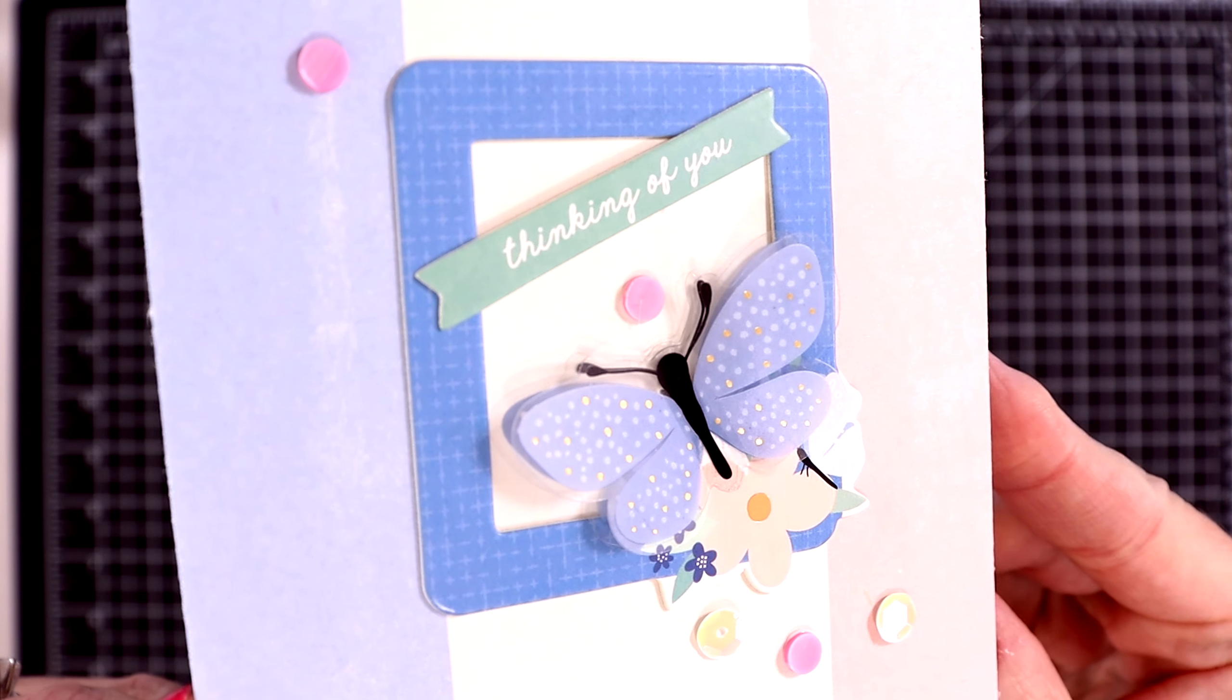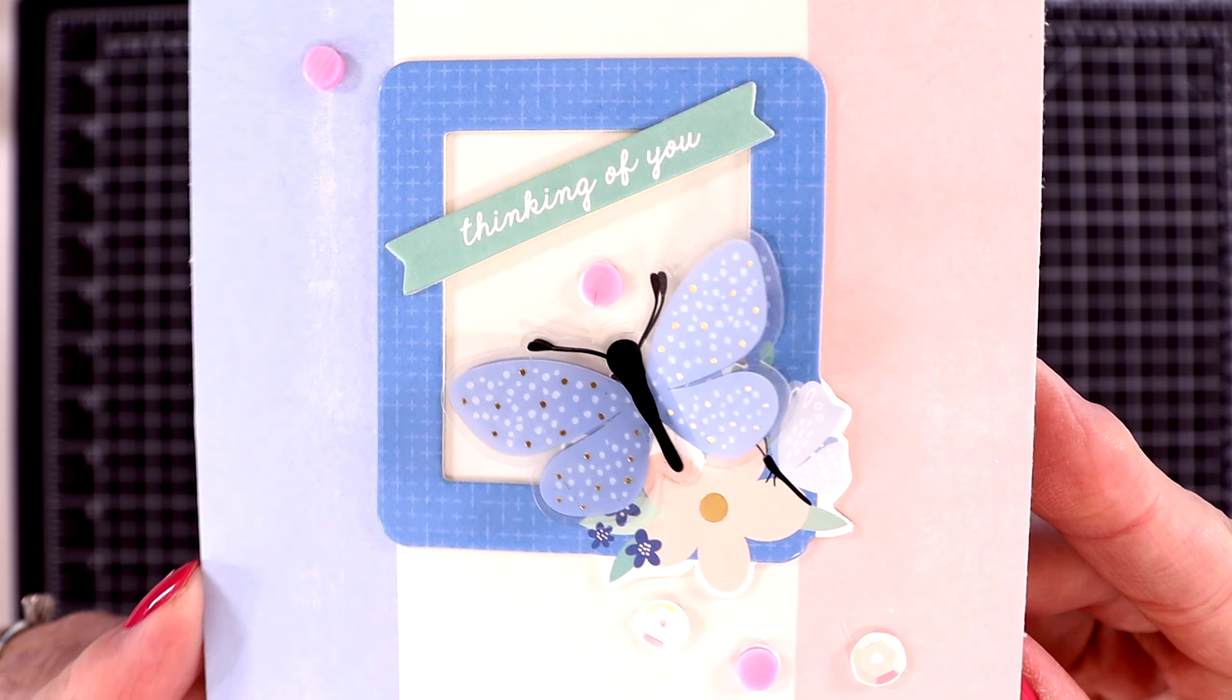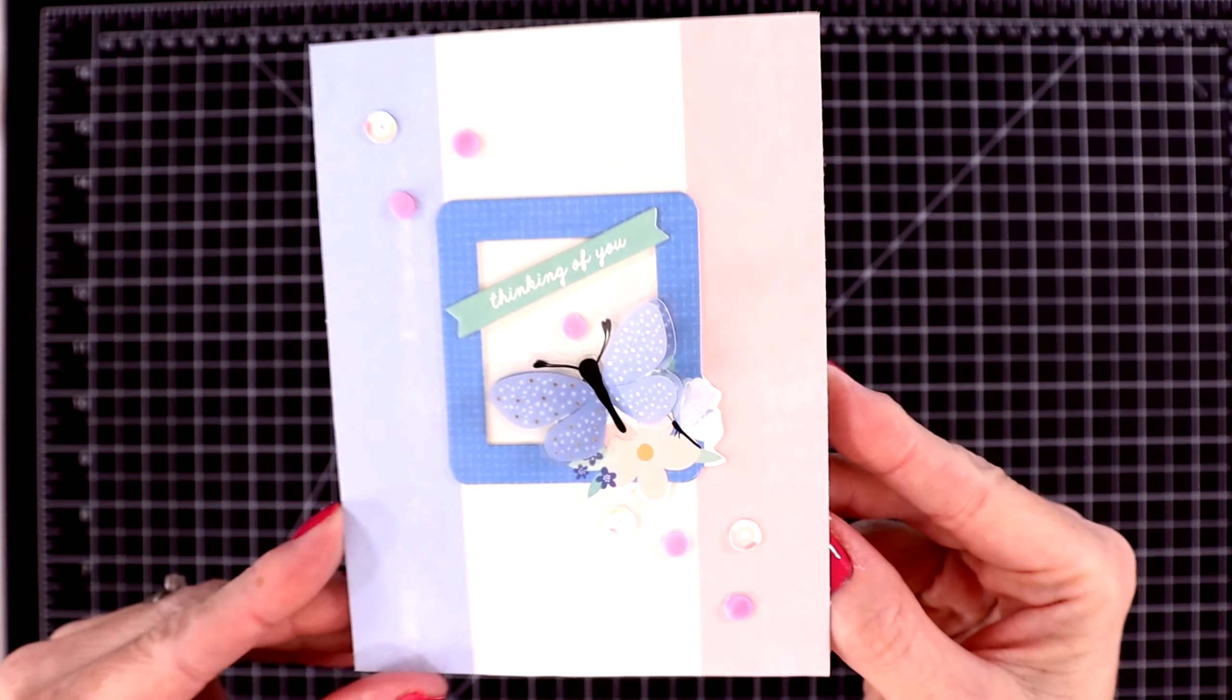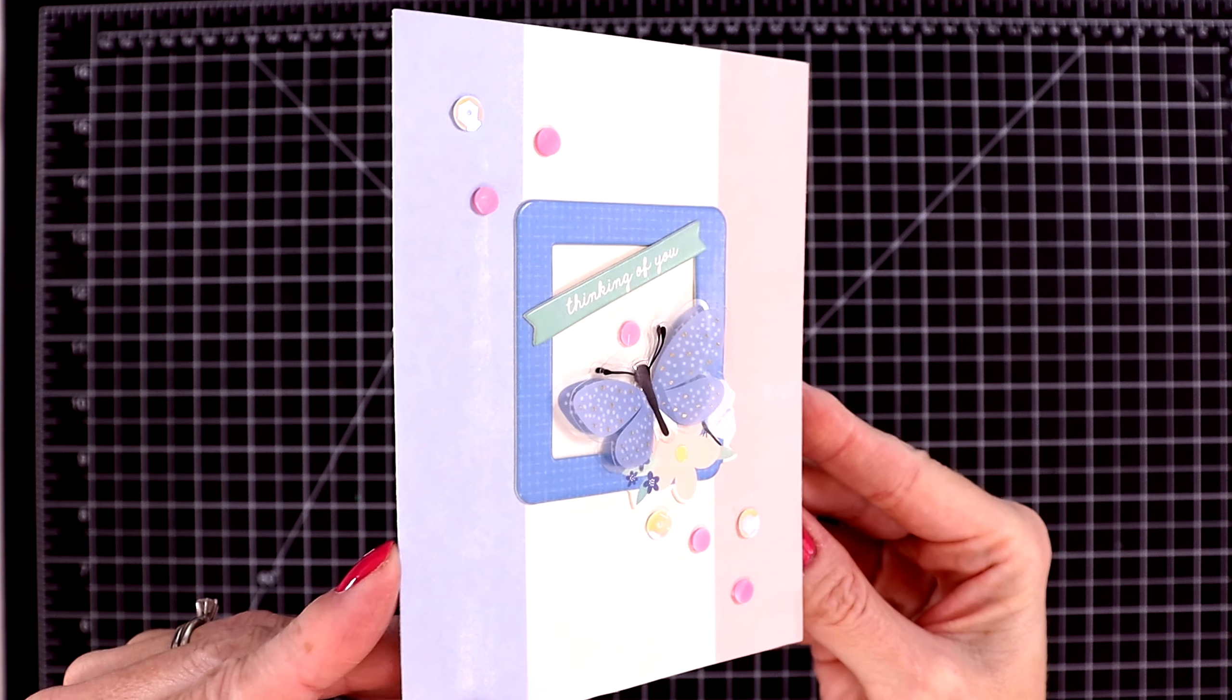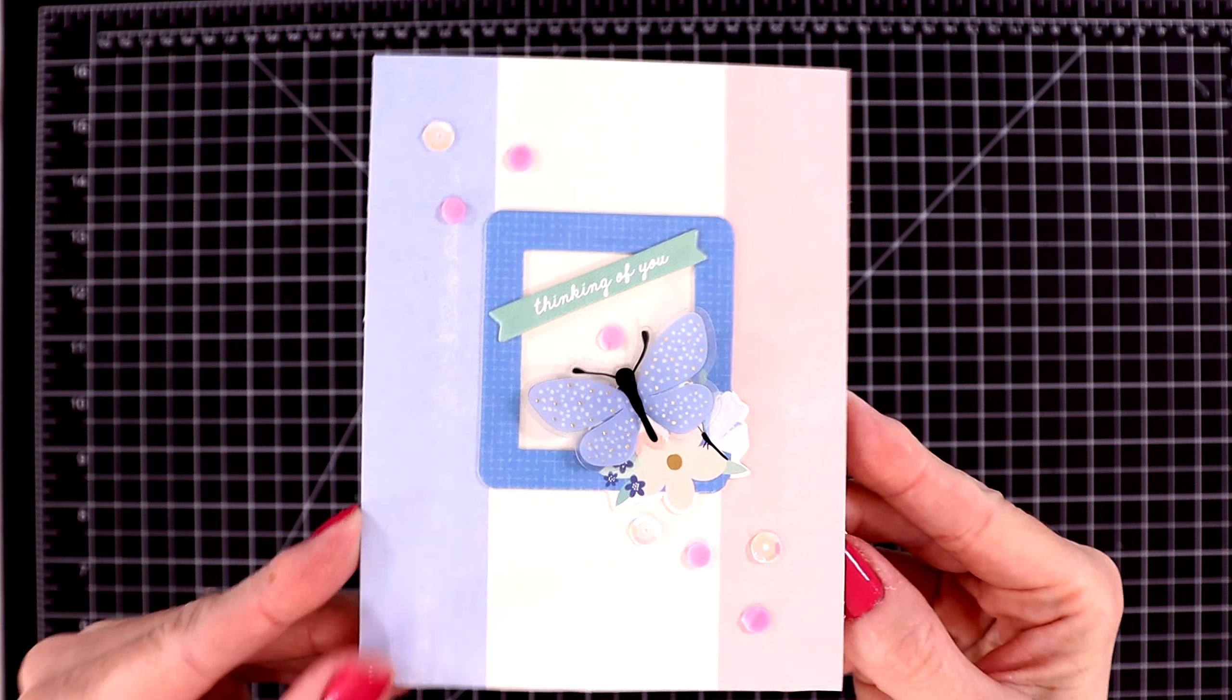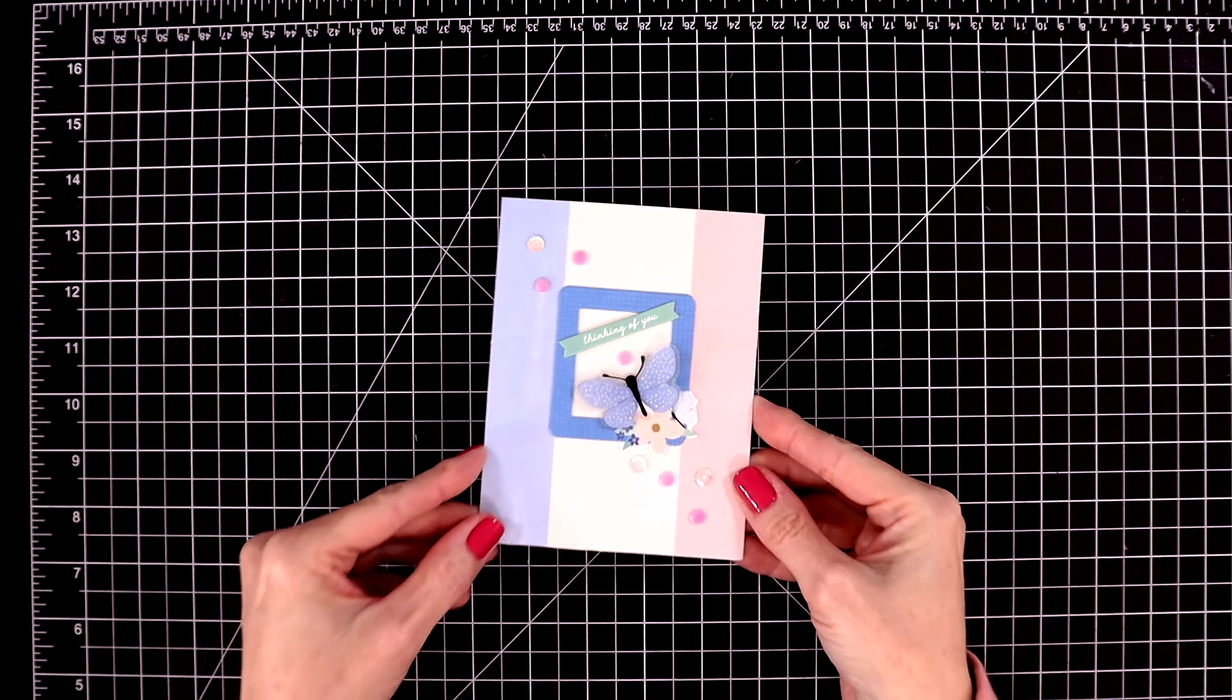Here is a close-up look. The sentiment says, thinking of you.